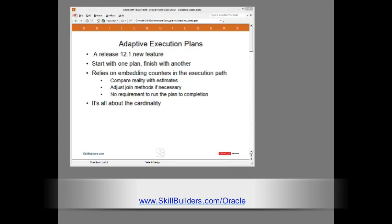The concept of an adaptive plan is that execution of a statement can start with one plan and during execution the statement can switch to another plan, which is a pretty amazing capability.